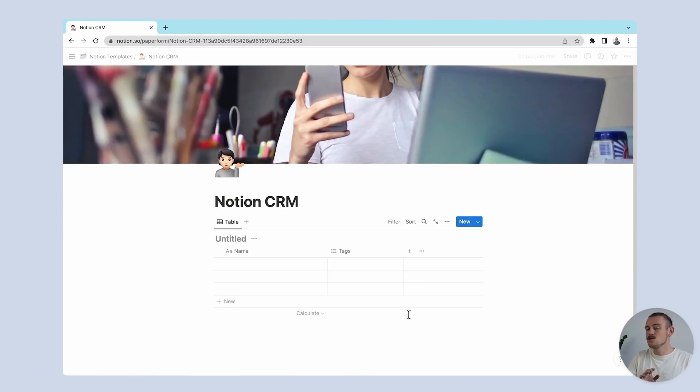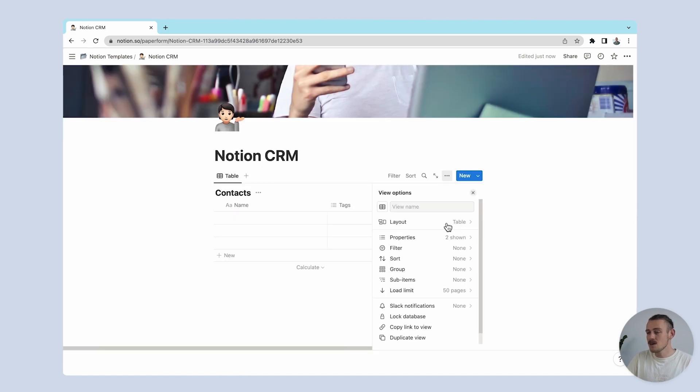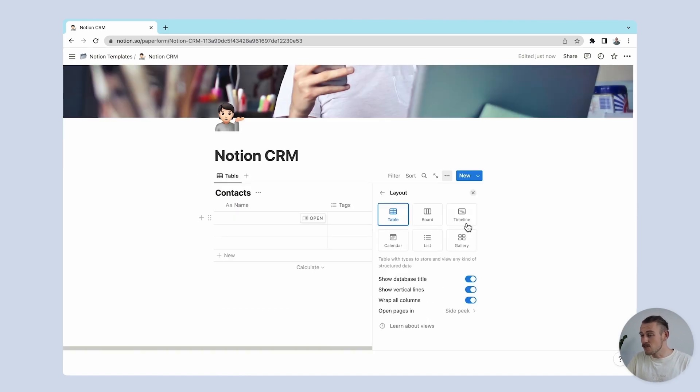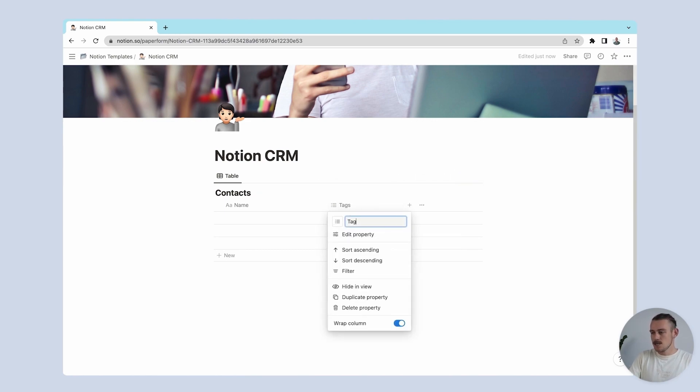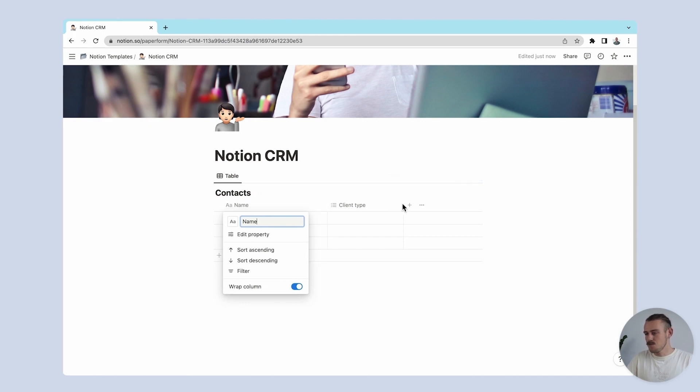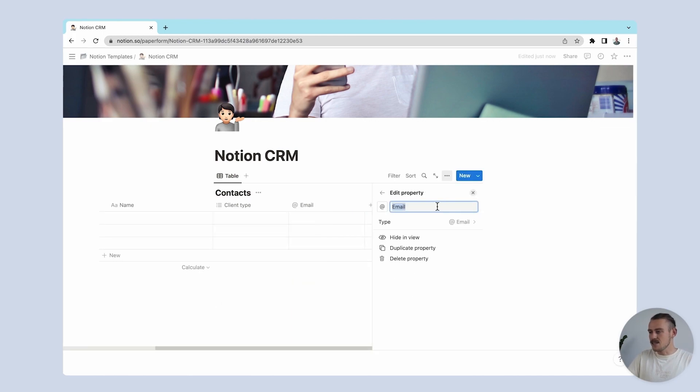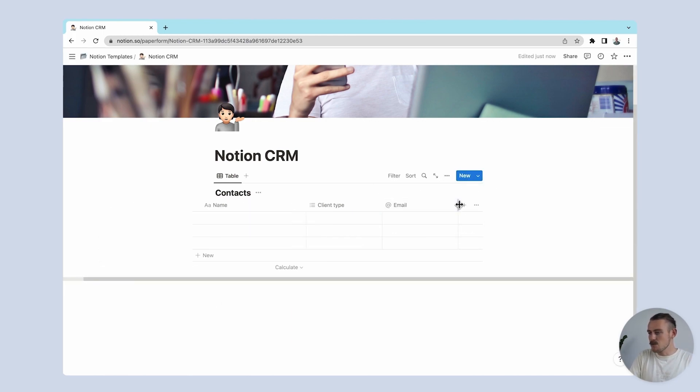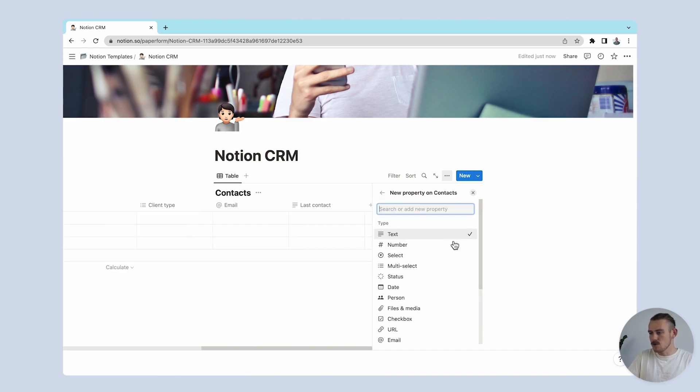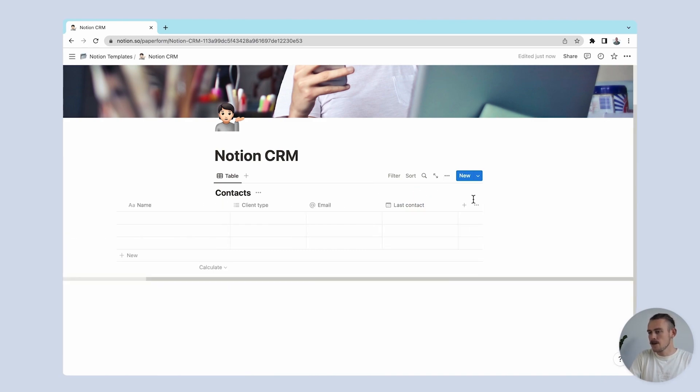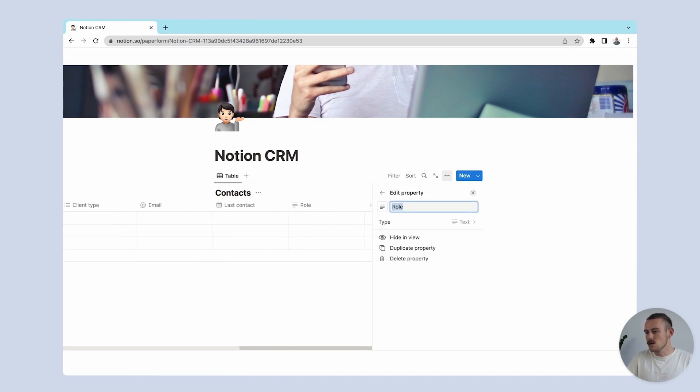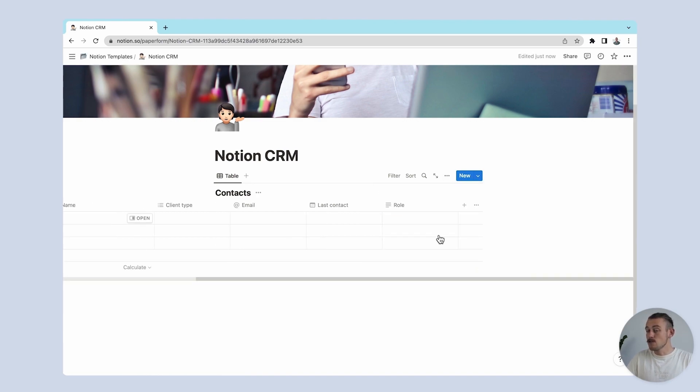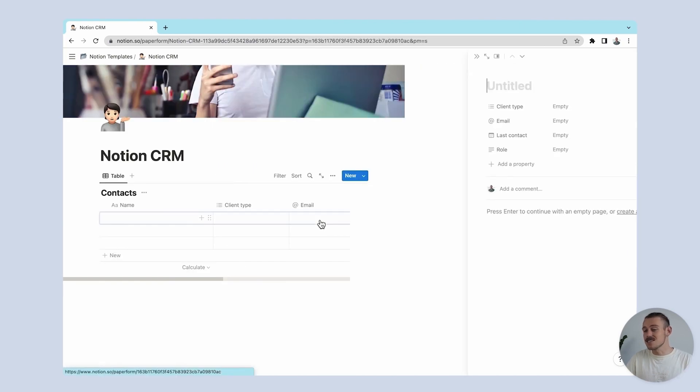Now, Notion's customizable database allows you to tailor your CRM to your unique business needs. You can change your database view at any time, add custom fields, filter data, and much more. We'll include properties like client type, we'll leave the name property as it is. We'll add an email property, a date property which will be last contact, and then we'll include a role. Feel free to include any other relevant information. This is merely just an example.